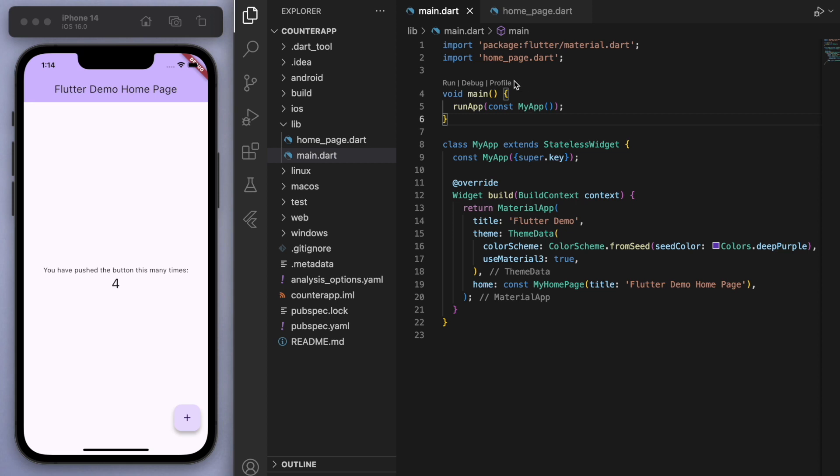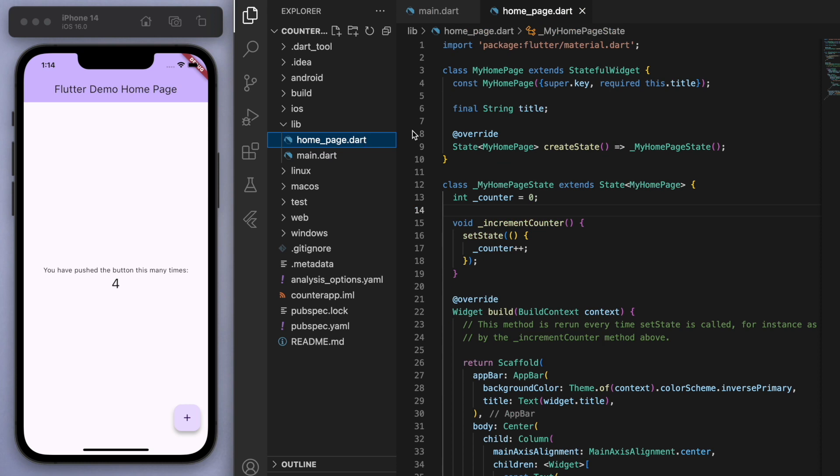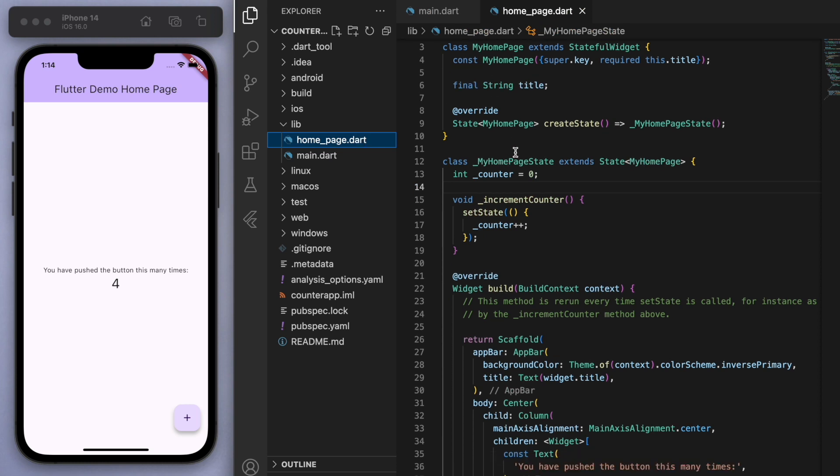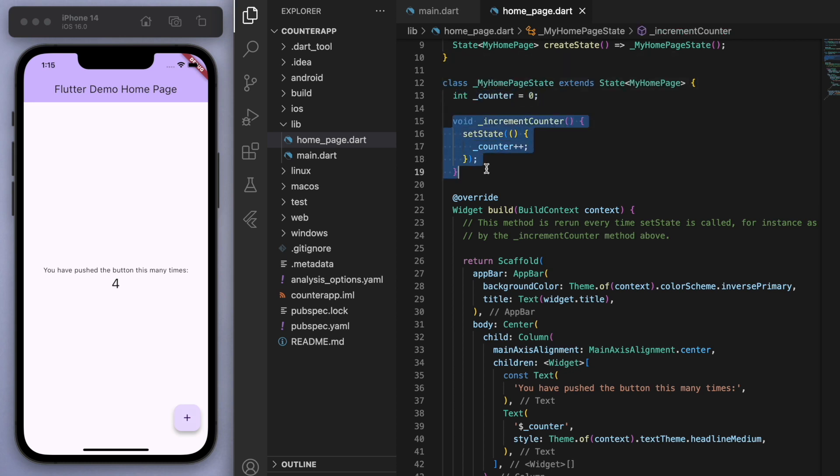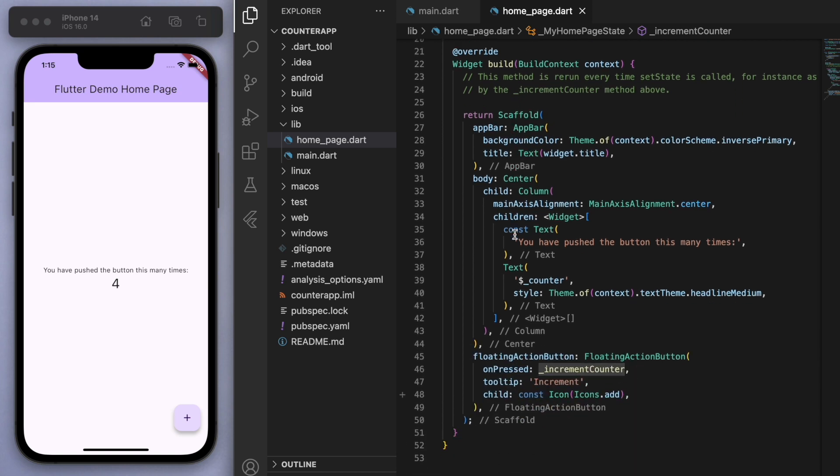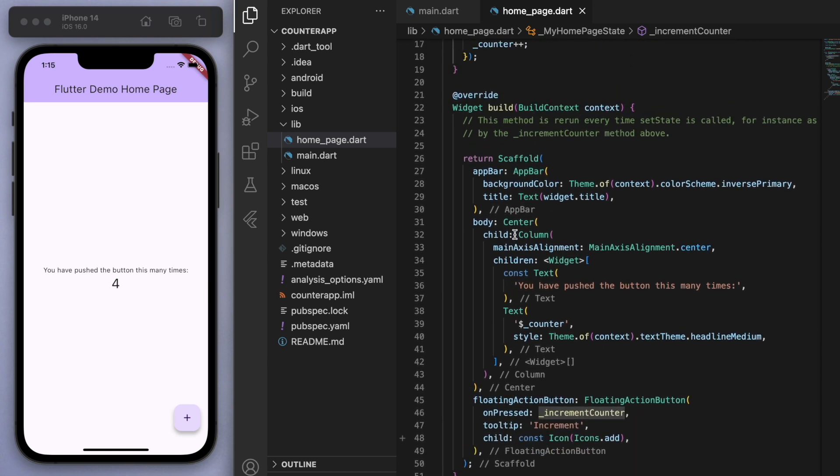In my main function I'm running my app and this is giving us this home page. And this is a stateful widget, so as you can see this little bit of information, the counter starting at zero, and we've got a method to increment the counter. And if we want to make any changes then you can see it's wrapped in a setState just to rebuild.